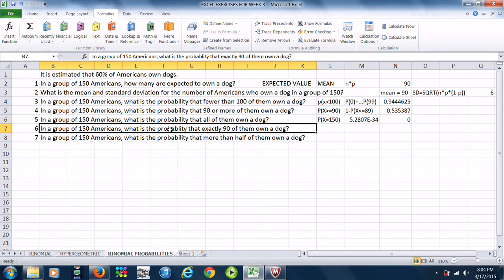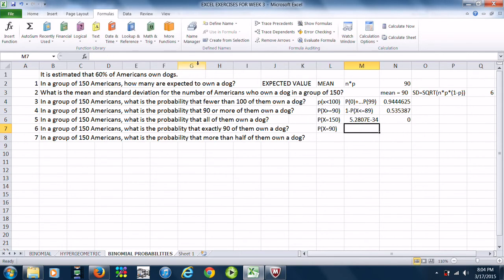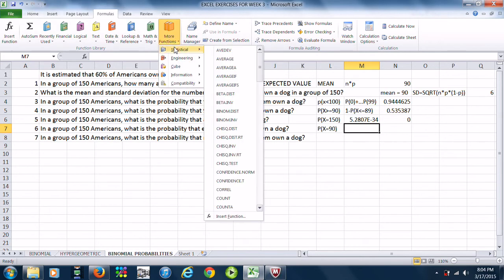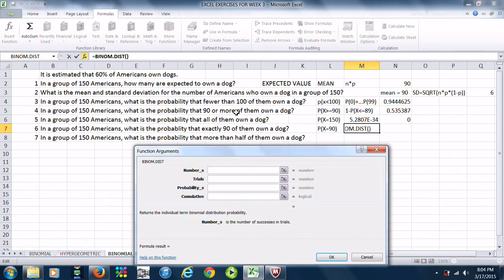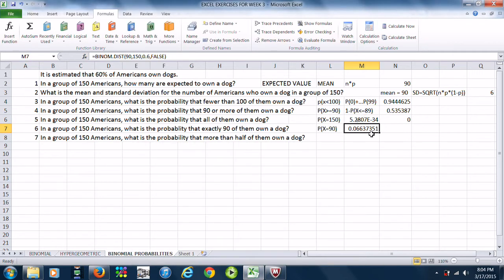Next: in a group of 150 Americans, what is the probability that exactly 90 of them own a dog? We want the probability that X equals exactly 90. We use BINOMDIST again with cumulative set to false — exactly 90 out of 150, probability of success 0.6, single probability with no summing, so false for cumulative. The probability of exactly 90 is 0.066.